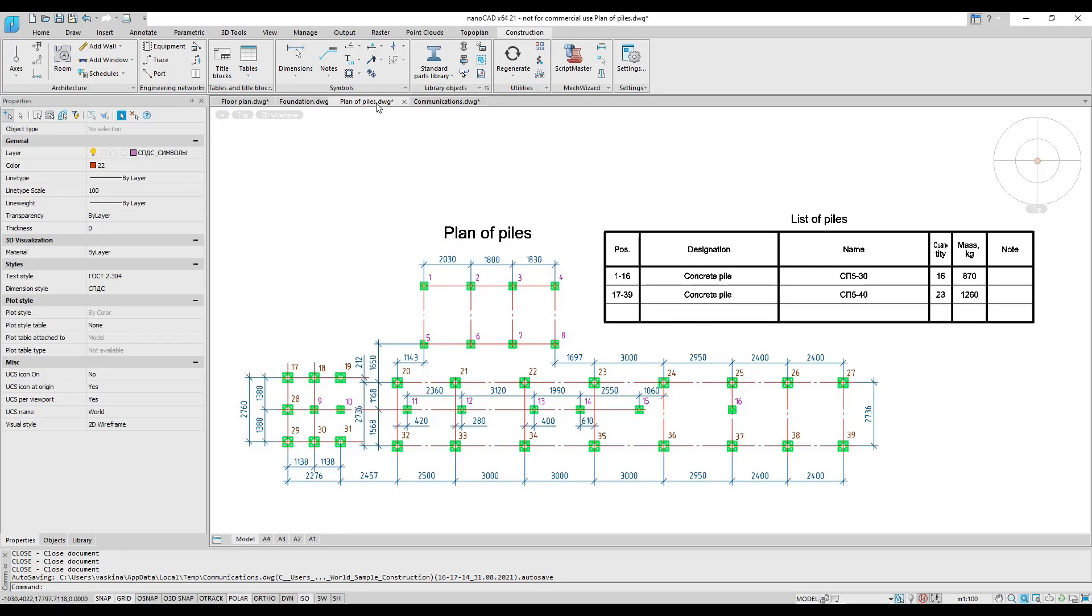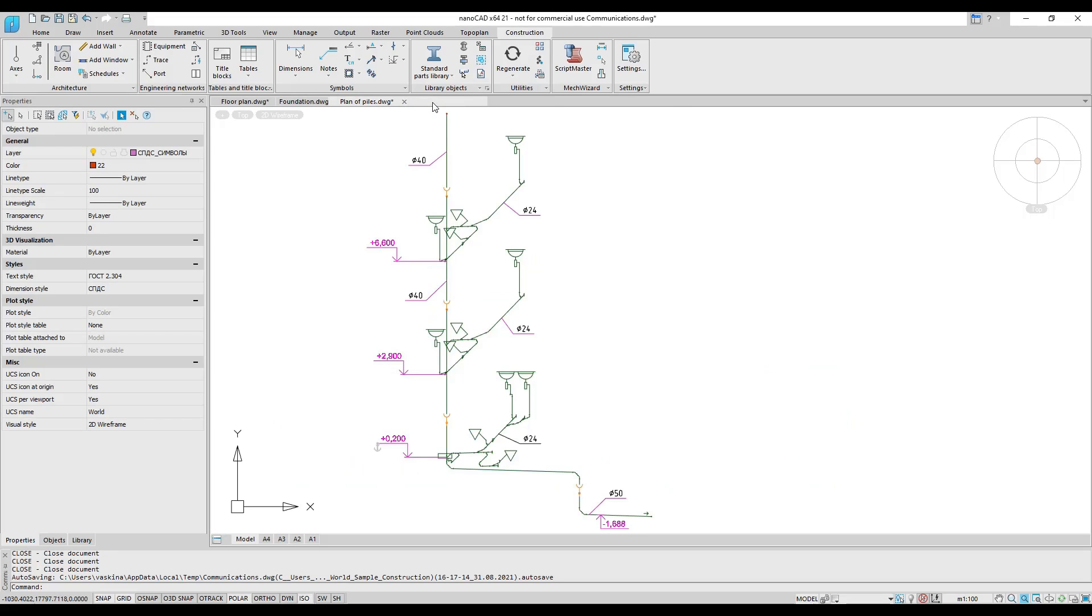The module provides additional commands for drawing up building plans towards civil and industrial construction as well as to prepare communications diagrams.